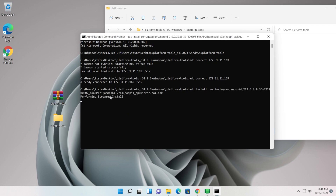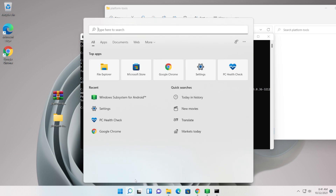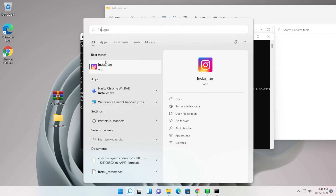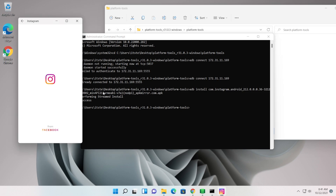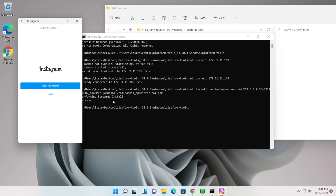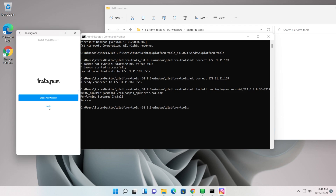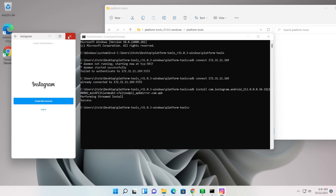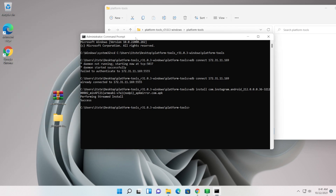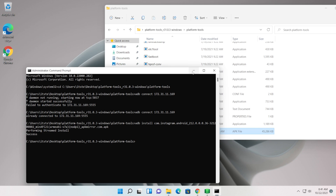It will say 'Performing Streamed Install' and then 'Success'. As you can see, we successfully installed the Android Instagram app on a computer that is not supported by Windows 11 — and the operating system isn't even activated. The Instagram app is working; you can log in and use it, and you can do this for any other application you want to install.